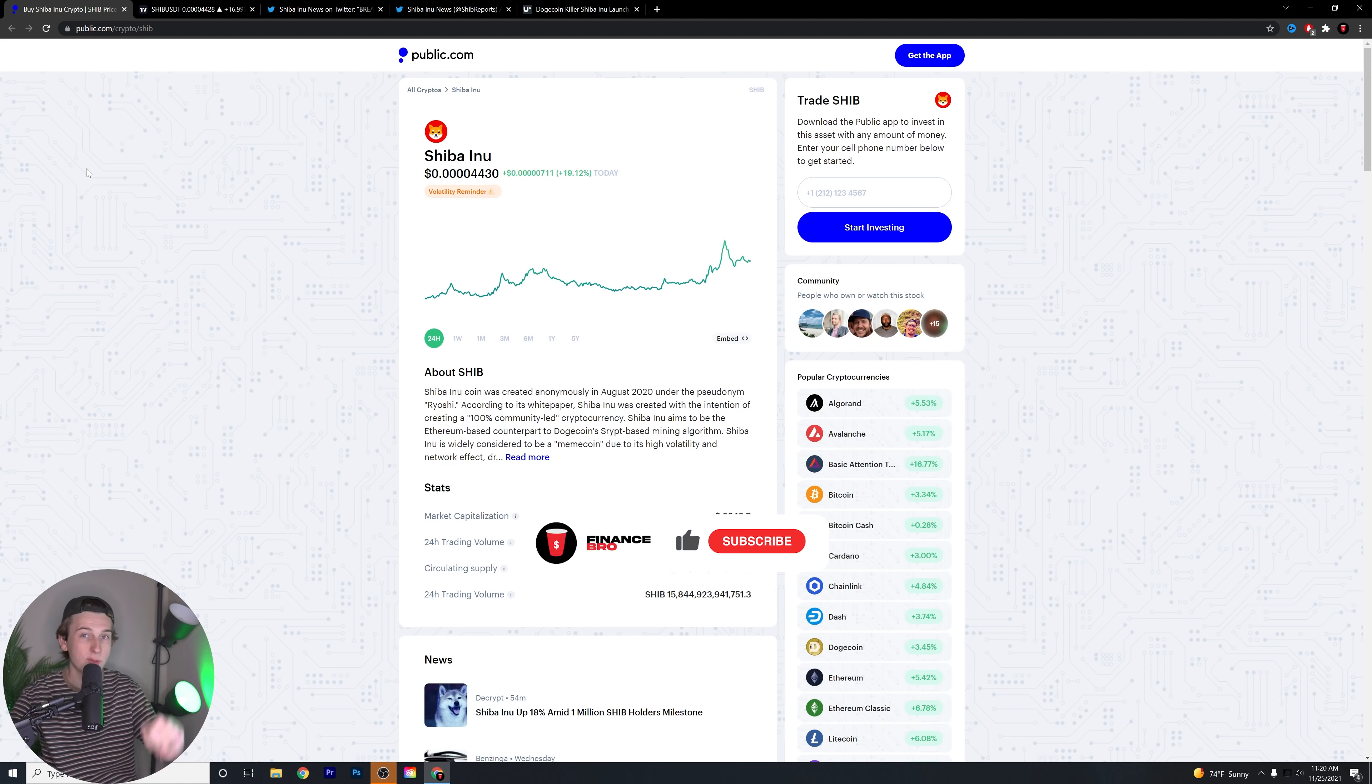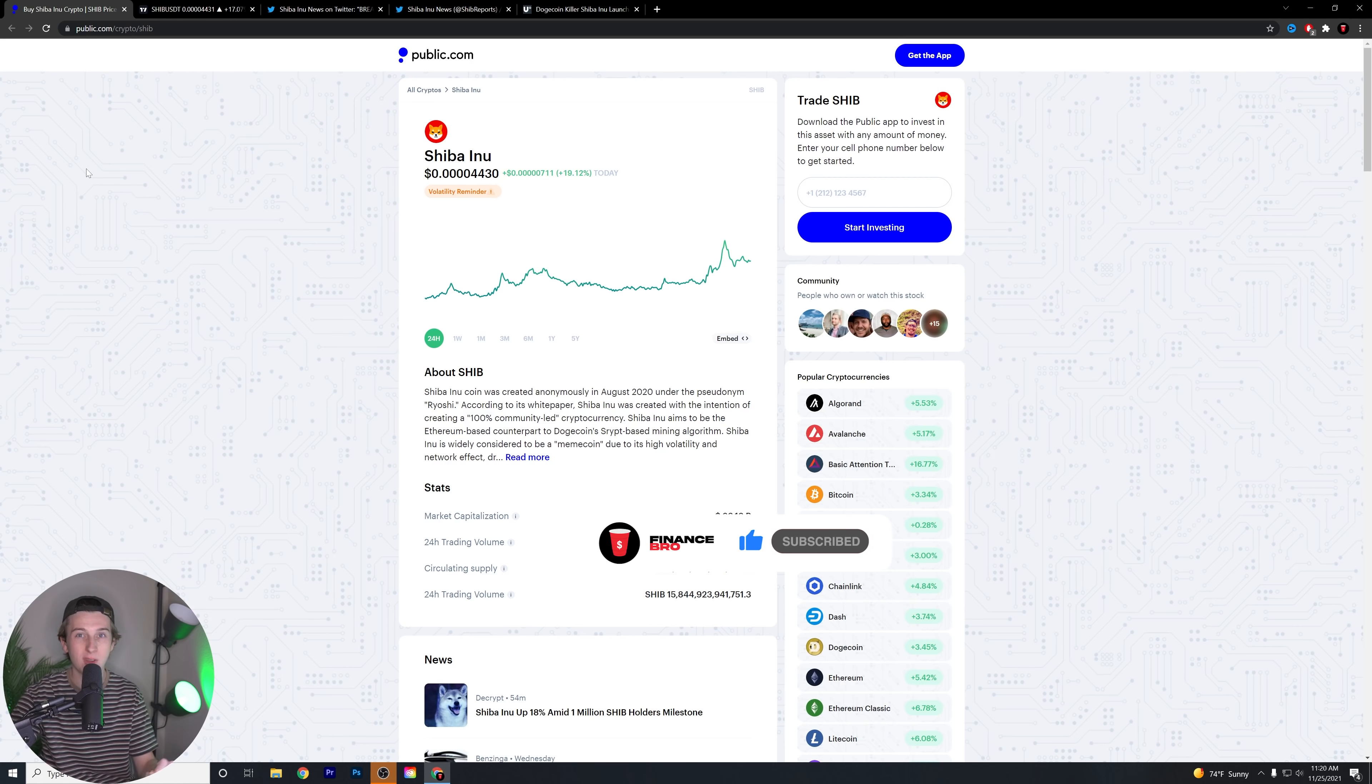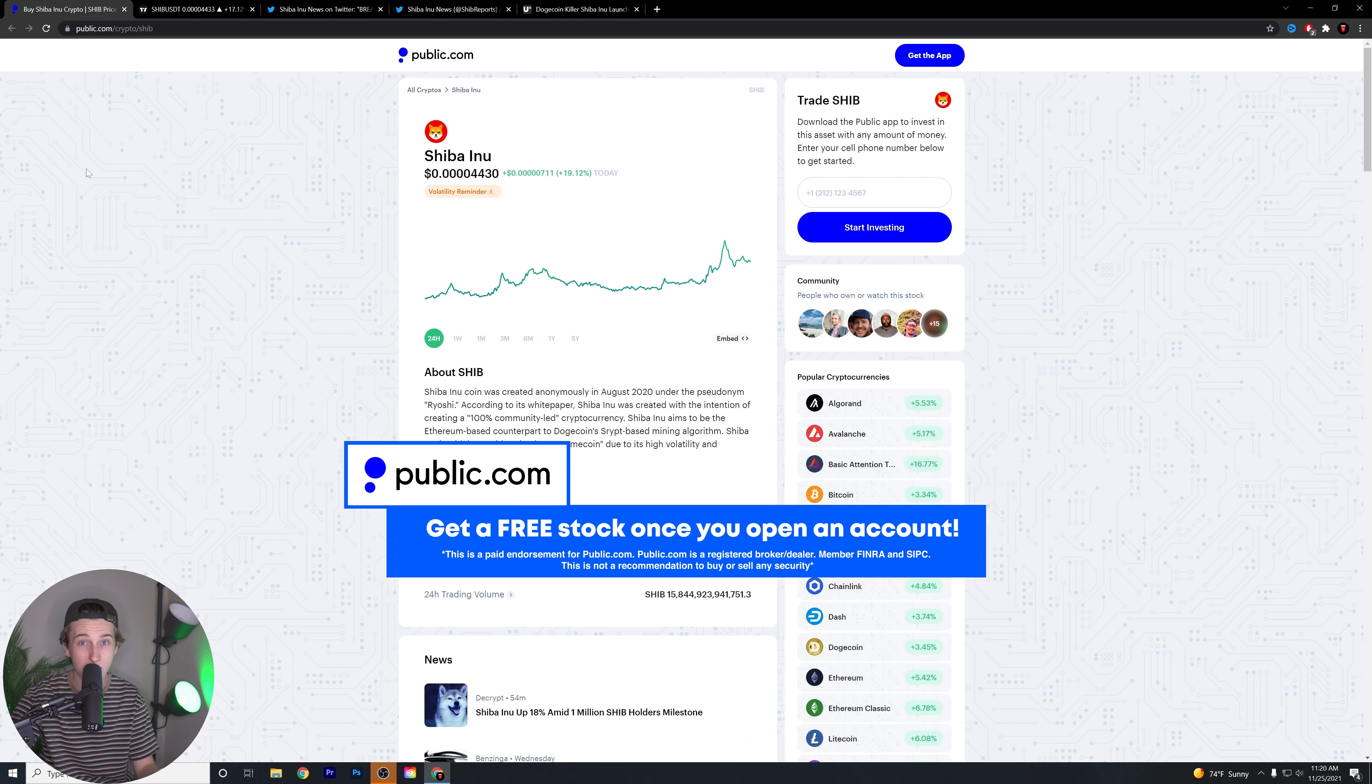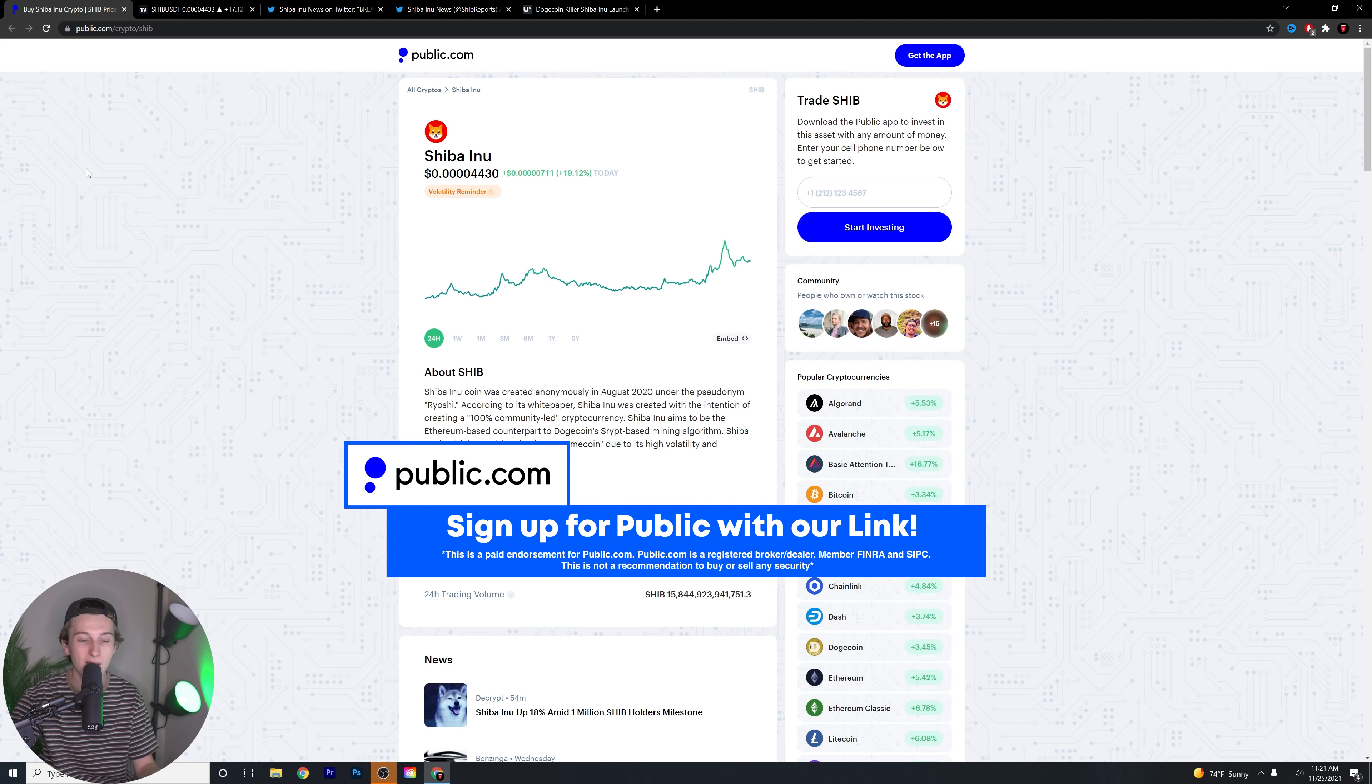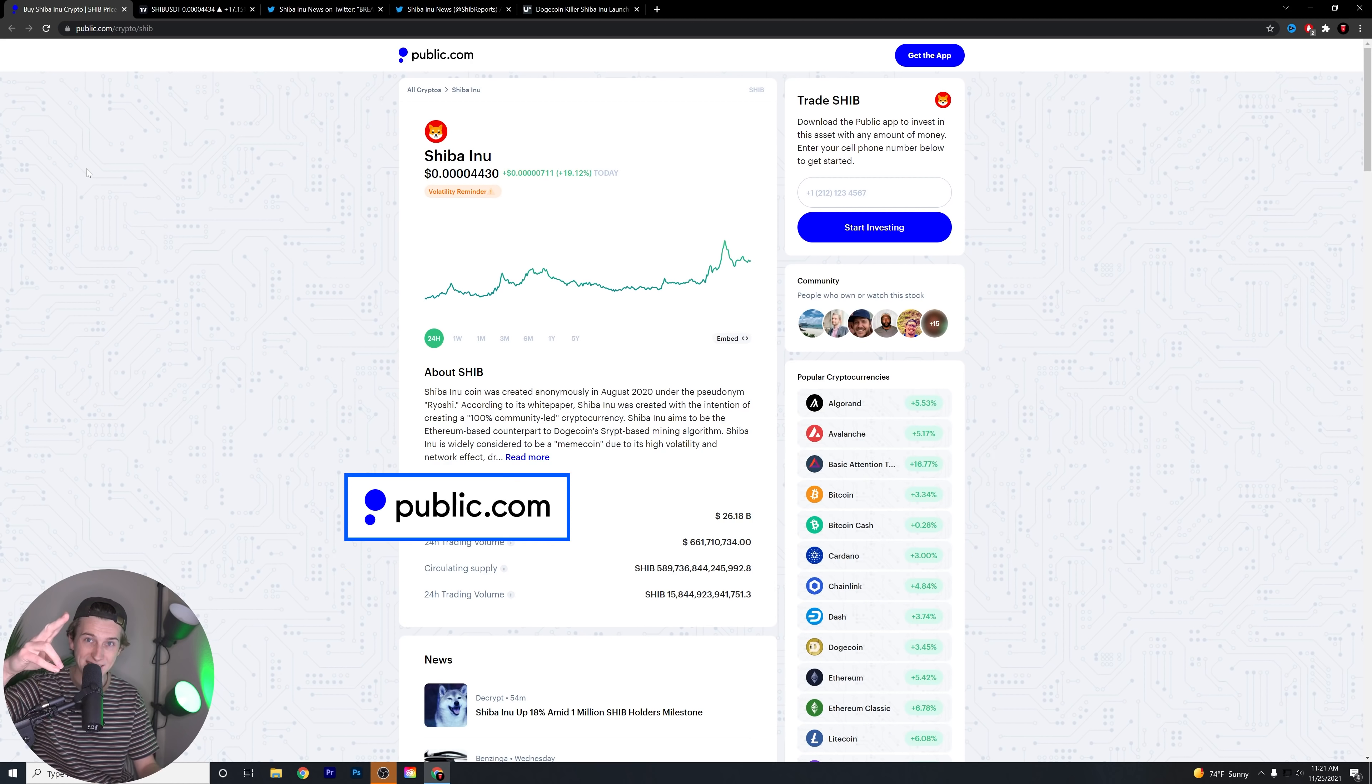It's a great social investing network app. You already know I talked about it halfway through the video. Make sure to hit that link. Make sure to subscribe. Make sure to like this video as well. Let's get this video to 400 likes. That's all I have for you guys today. I'm Kyle with Finance Bro. Take it easy.